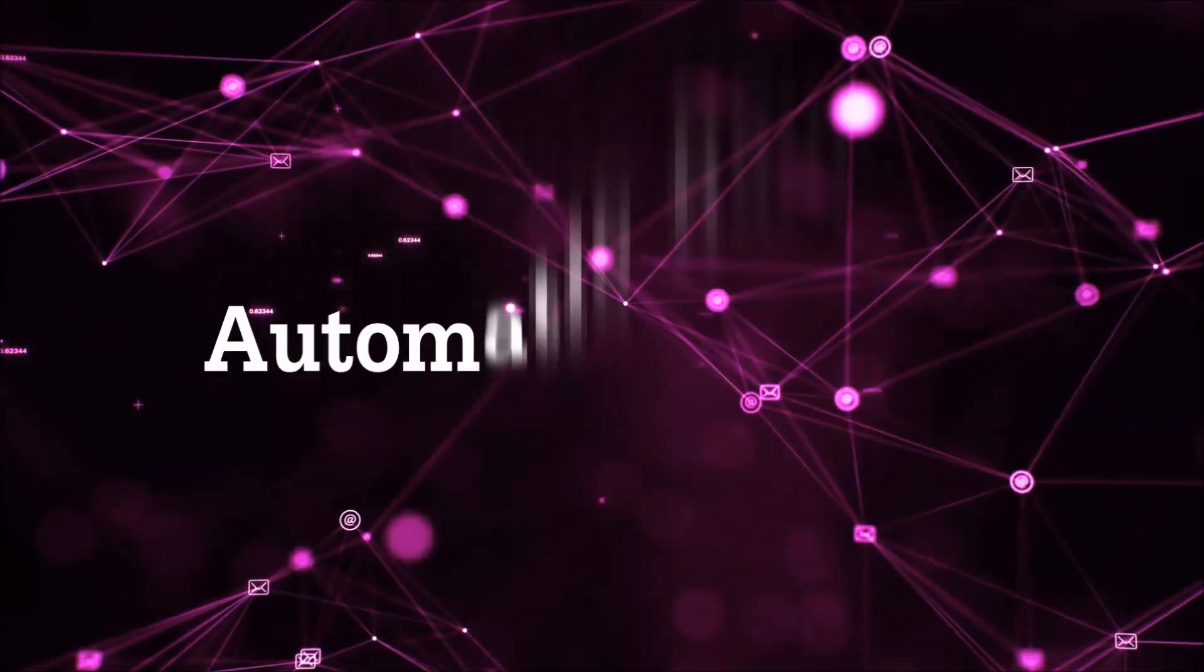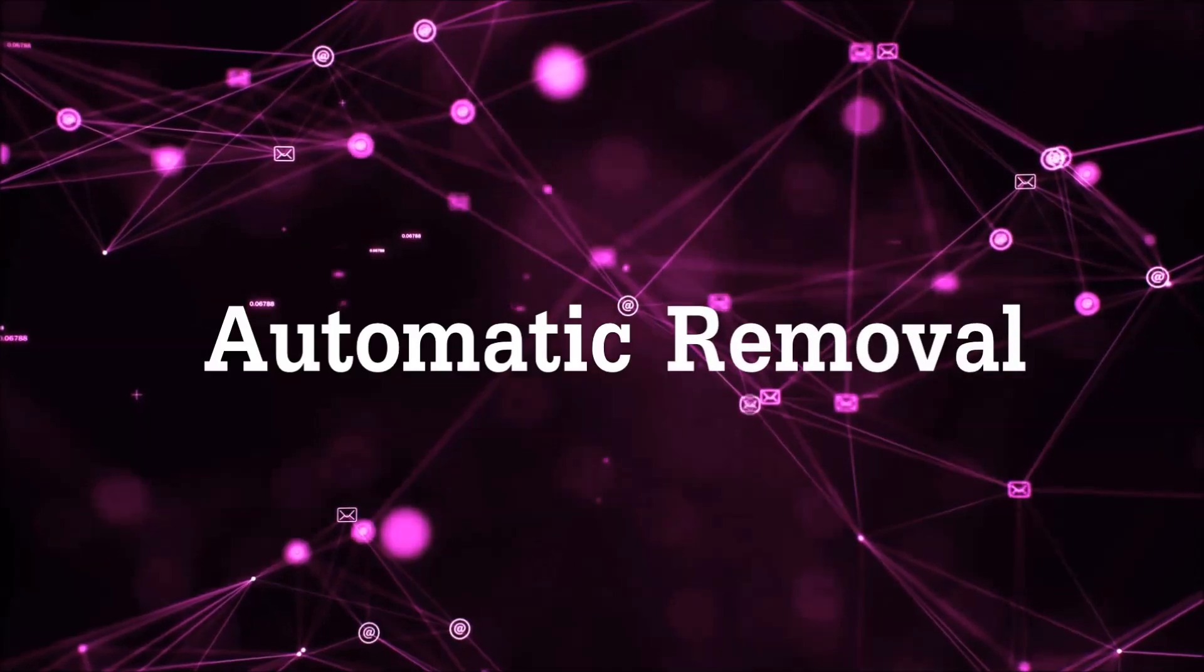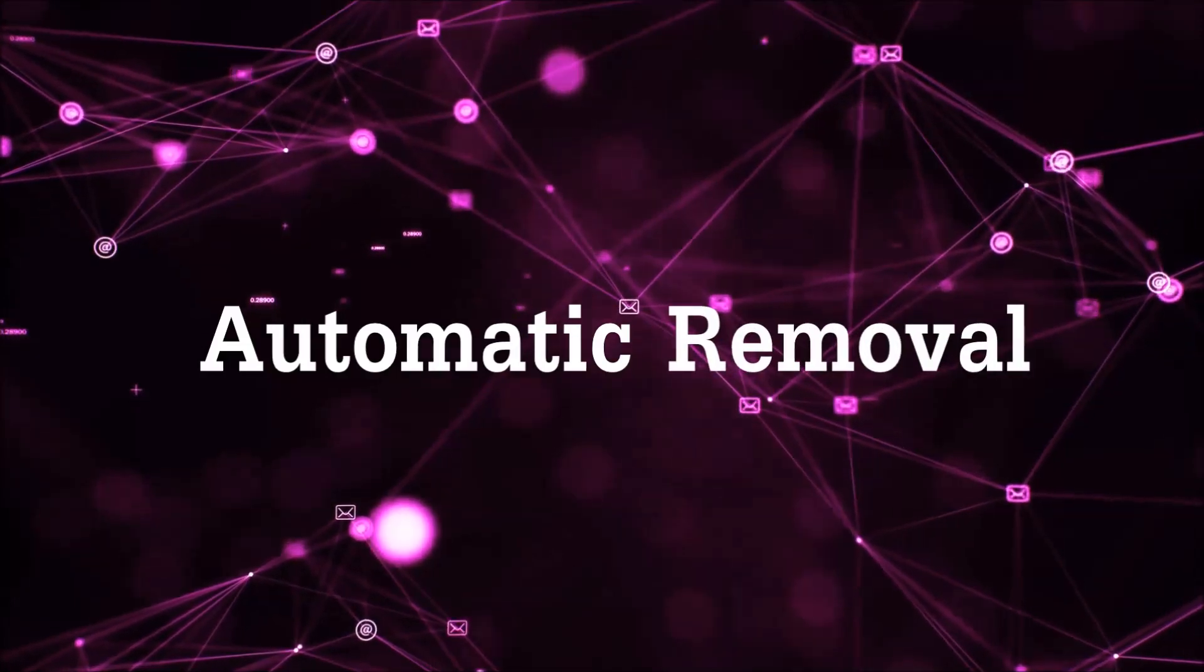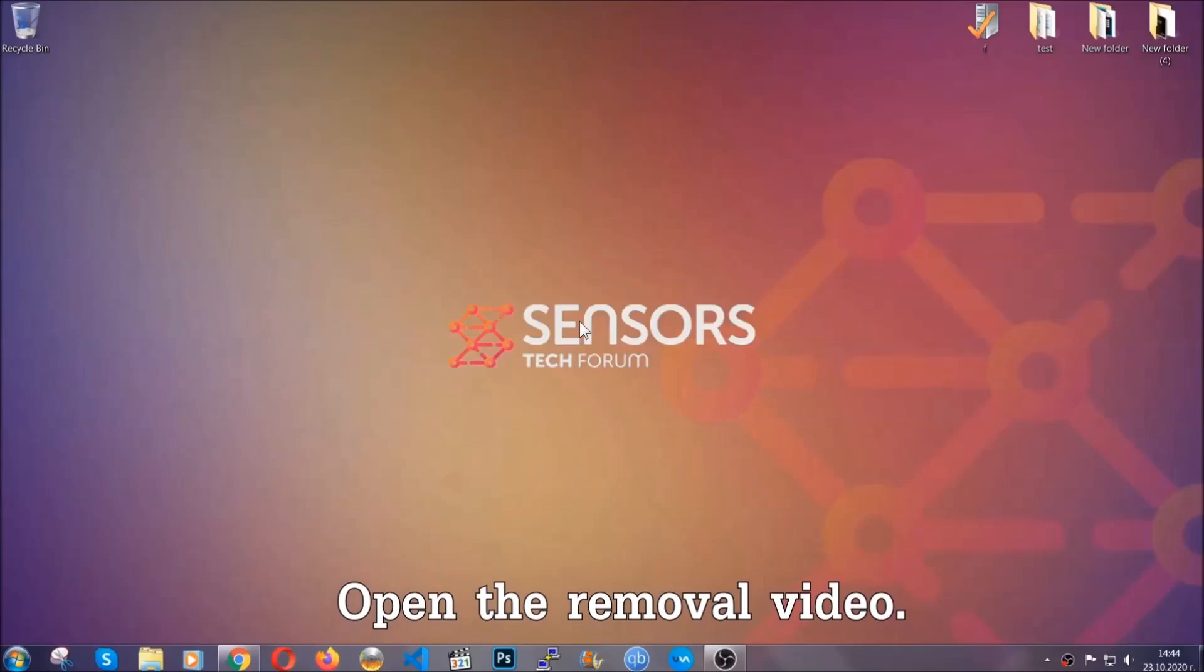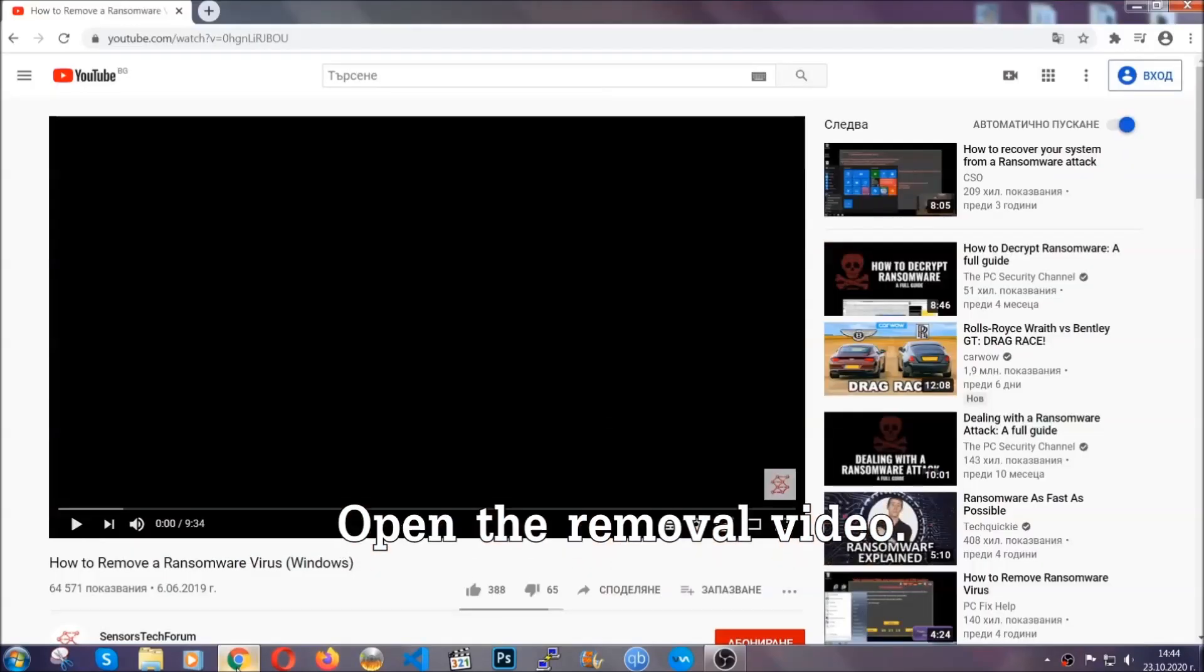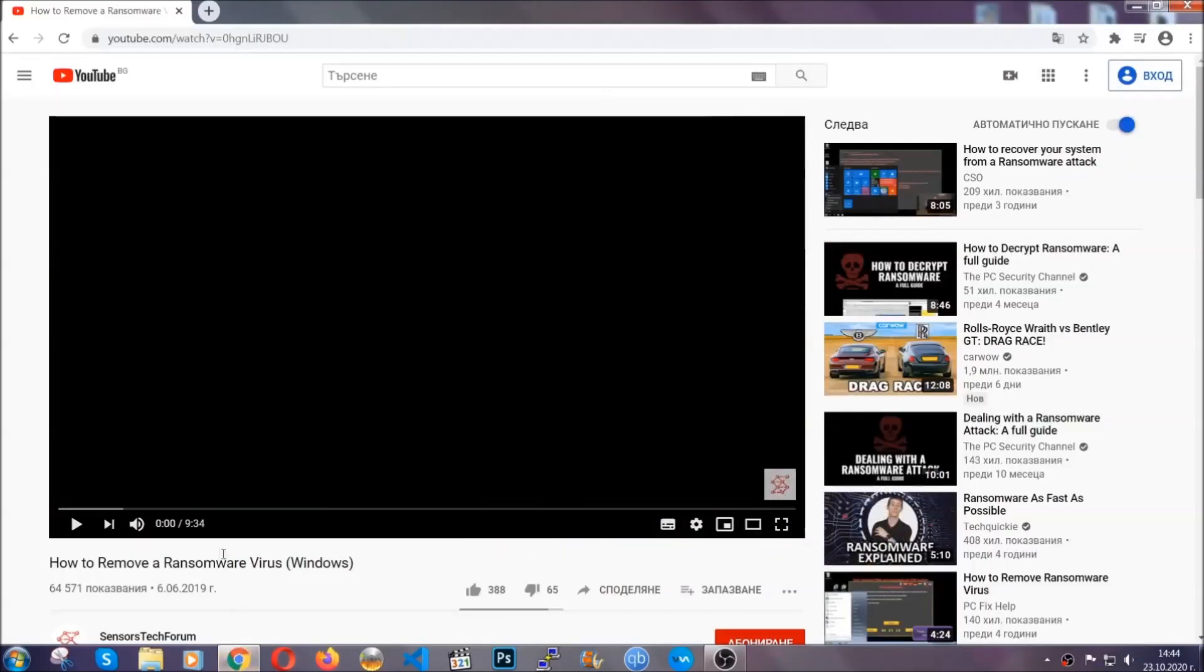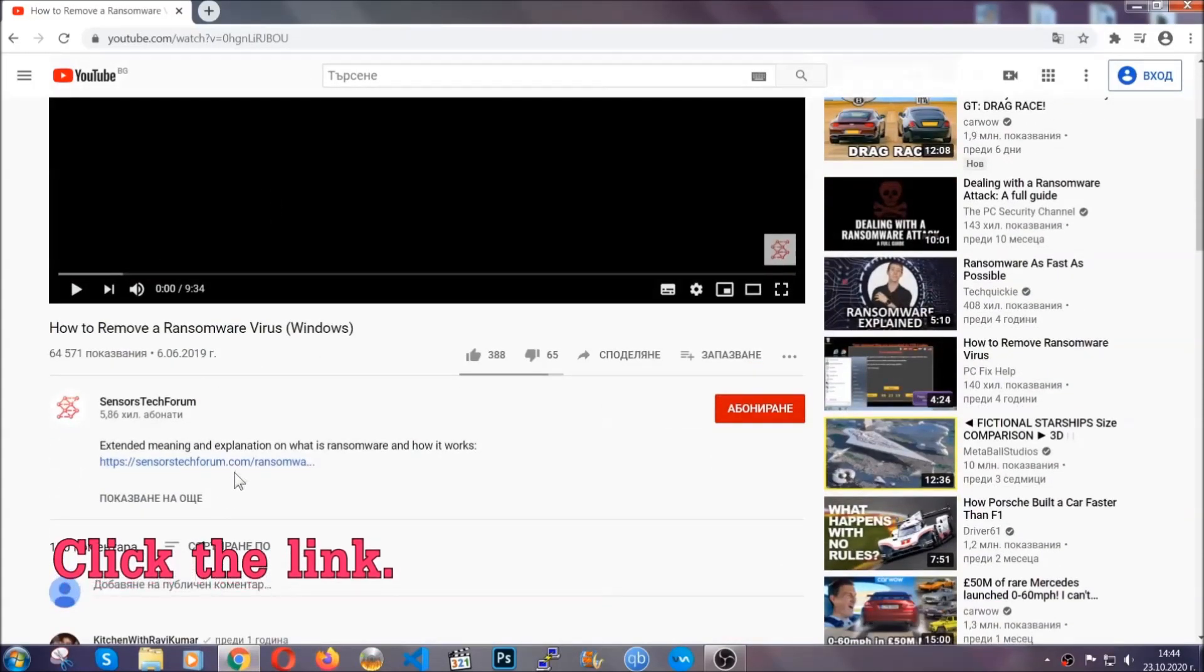So let's get on with the removal. For the automatic removal, we're going to be using an advanced anti-malware software which you can download by opening the video and clicking on the link in the description.